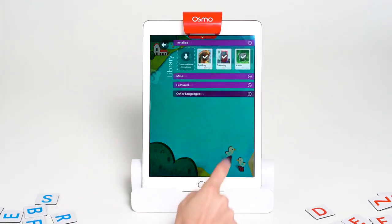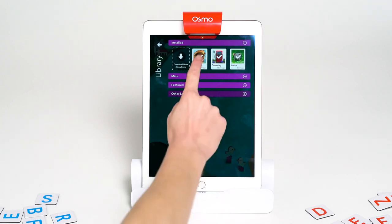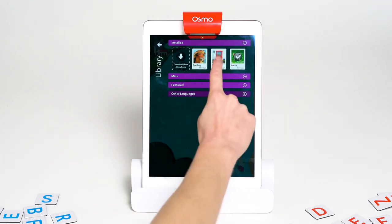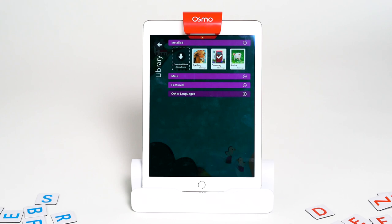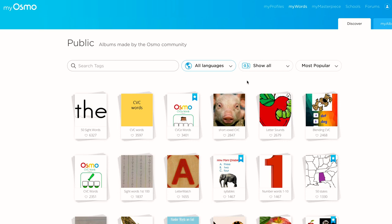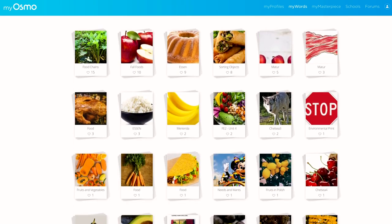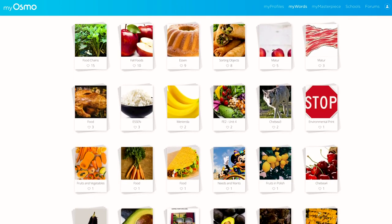The library is where I can manage albums and vocabulary lists. To only play one album, make sure it's the only one checked. When multiple albums are selected, all of those albums will be shuffled during gameplay. Words automatically comes with a few albums downloaded, but there are so many more to discover and download on MyOsmo. Many are made by the Osmo community and you can even create custom albums and build your own vocabulary sets.